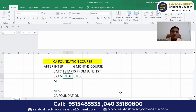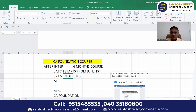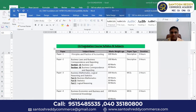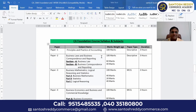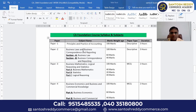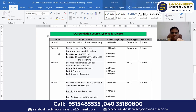Now what is the syllabus in the CA Foundation course? This CA Foundation course will contain four papers — paper one, paper two, paper three, paper four.